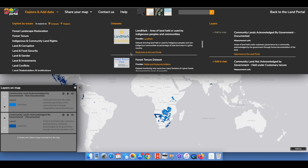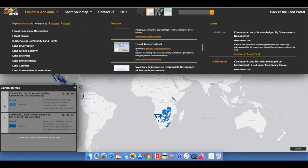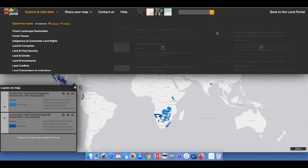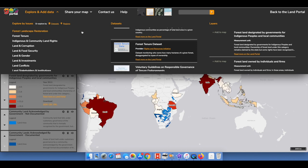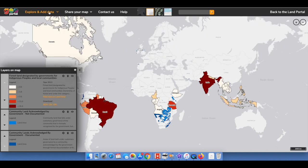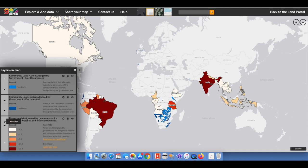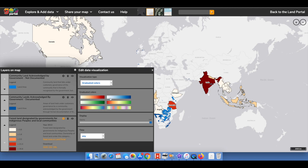Making sense of polygons and spatial coordinates is mostly left to data scientists and geographers, but visualizing data on a map will also considerably help non-GIS experts to understand and digest data more easily. With our GeoPortal, they now have a tool to do this.